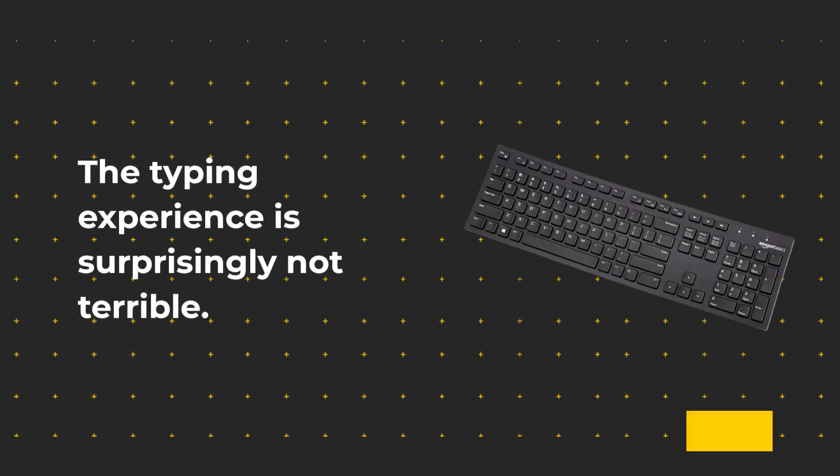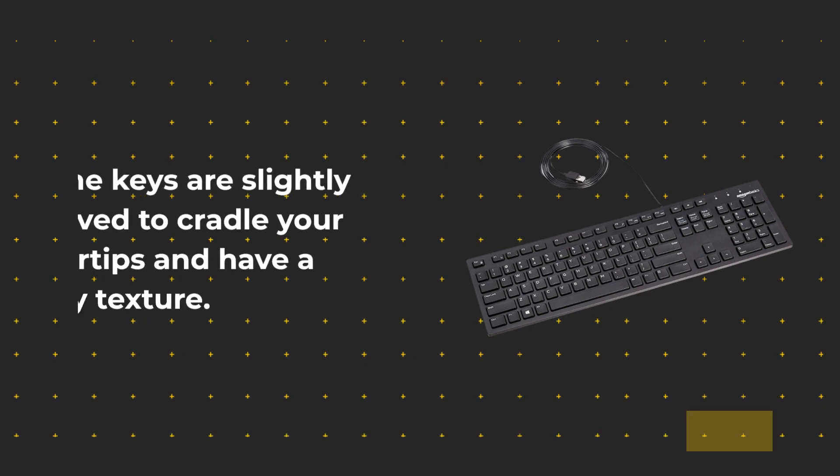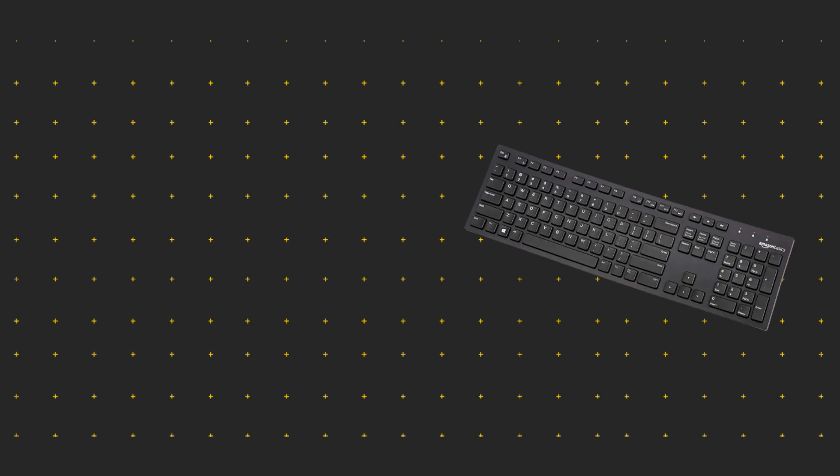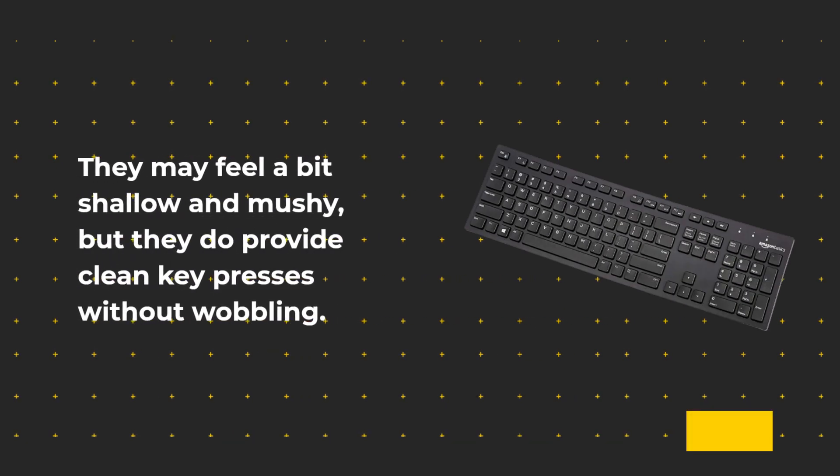The typing experience is surprisingly not terrible. The keys are slightly curved to cradle your fingertips and have a plasticky texture. They may feel a bit shallow and mushy, but they do provide clean key presses without wobbling.